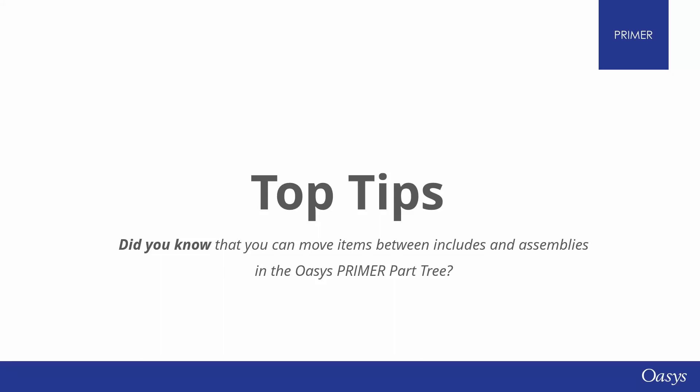Hello and welcome back to another Oasis Top Tips. Did you know that you can move items between includes and assemblies in the Oasis Primer part tree?